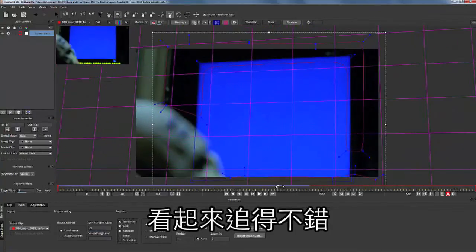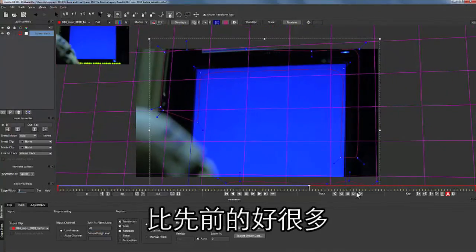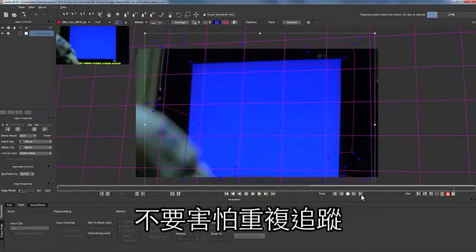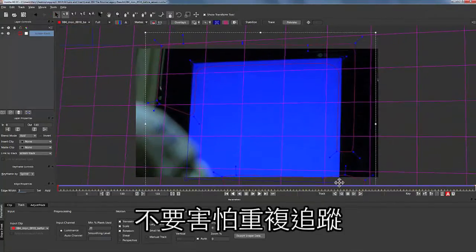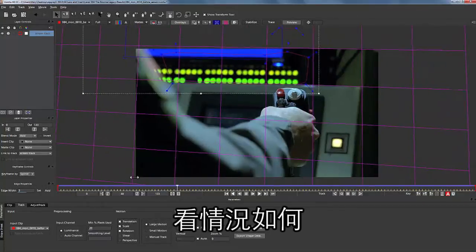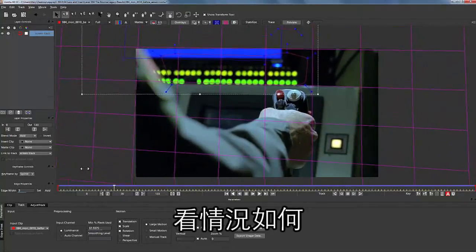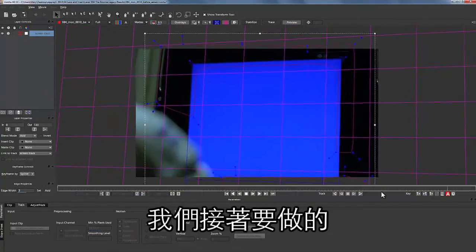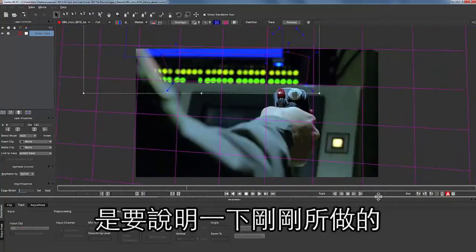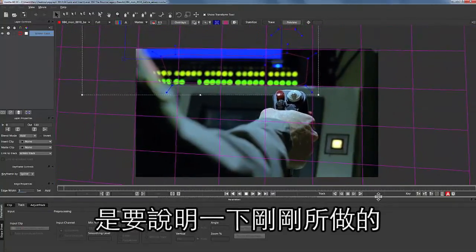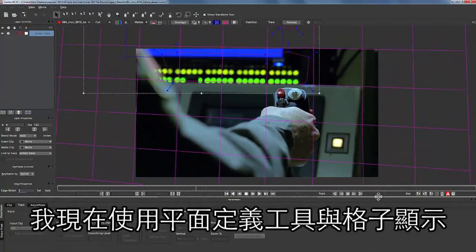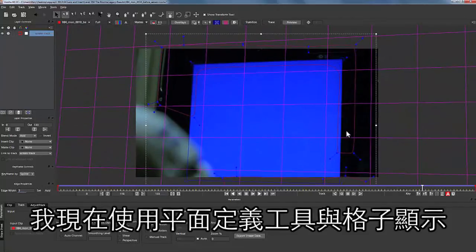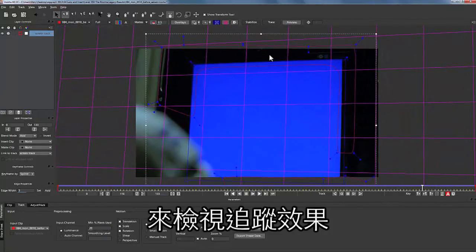Looks pretty good — that looks way better than it did. Never be afraid to track over the information you've already tracked. Now we're going to see how this looks. I feel like that looks pretty good. From here I've used my Surface and Grid tool to see what the track is doing, and now we're going to overscan my Surface tool.